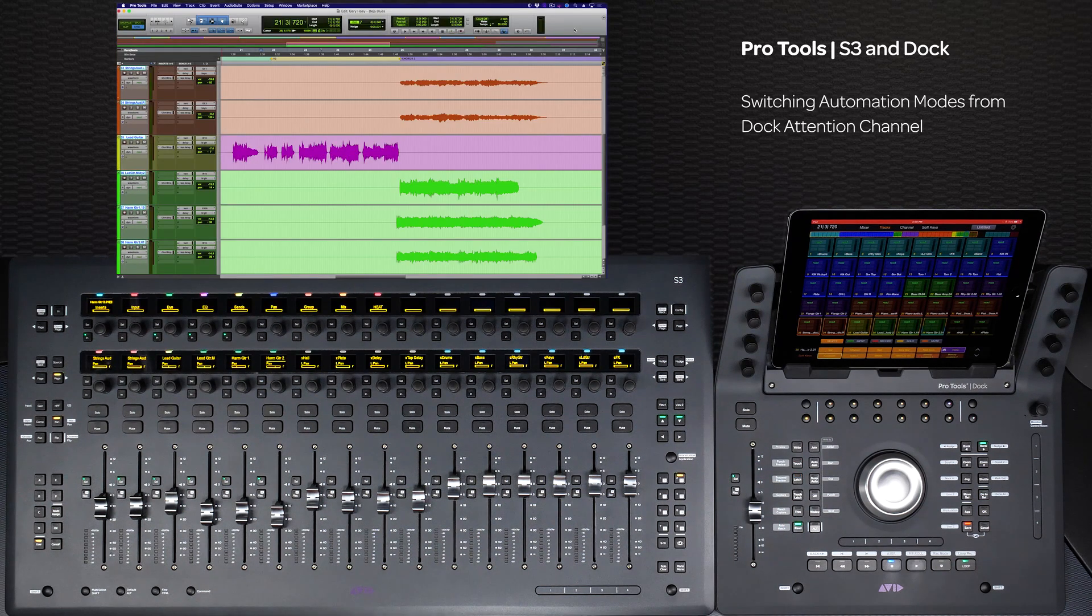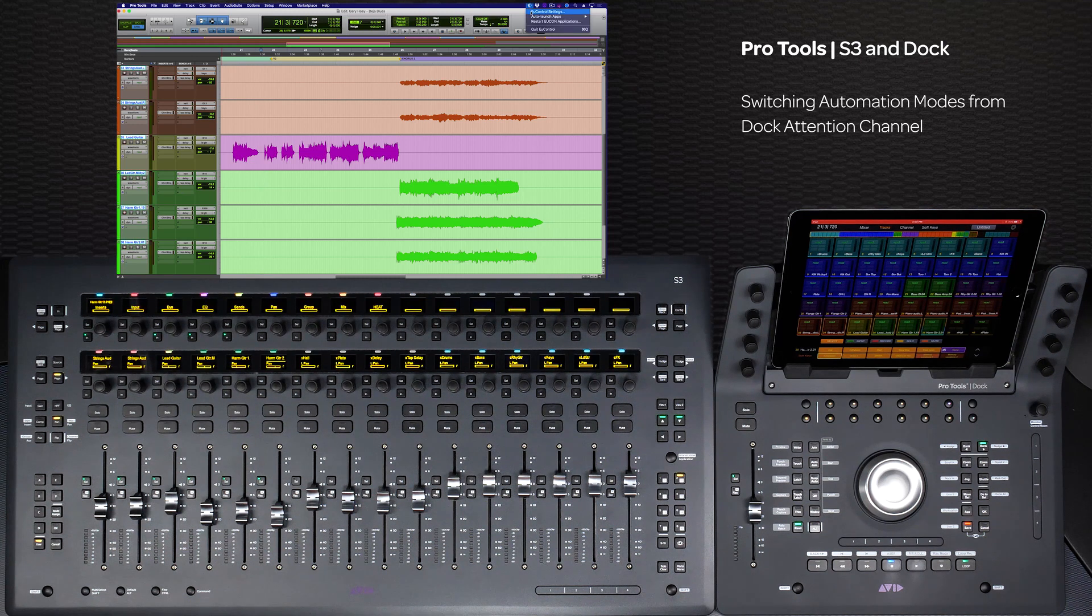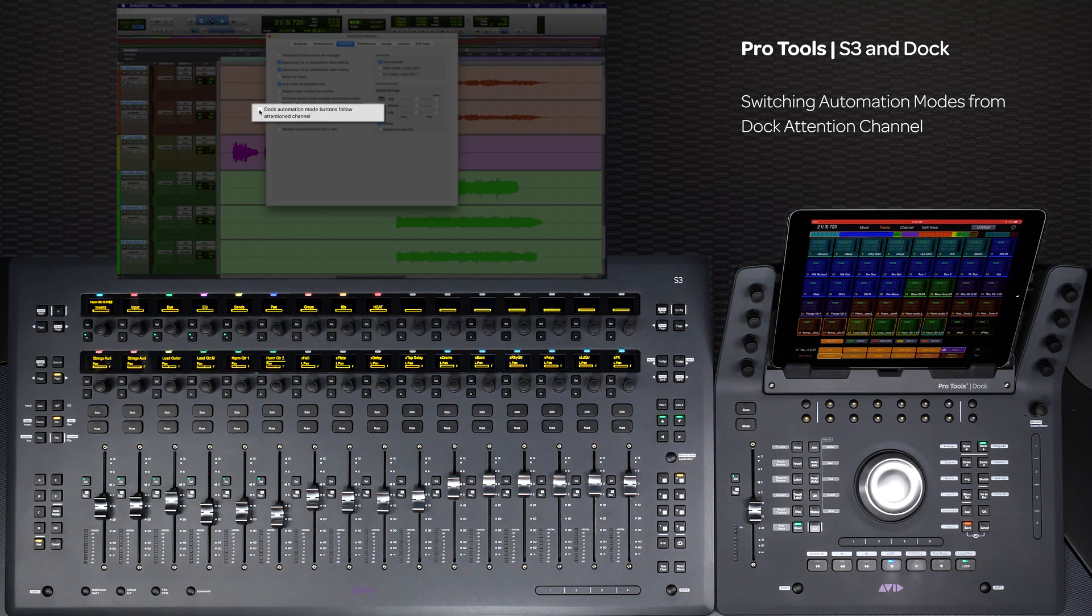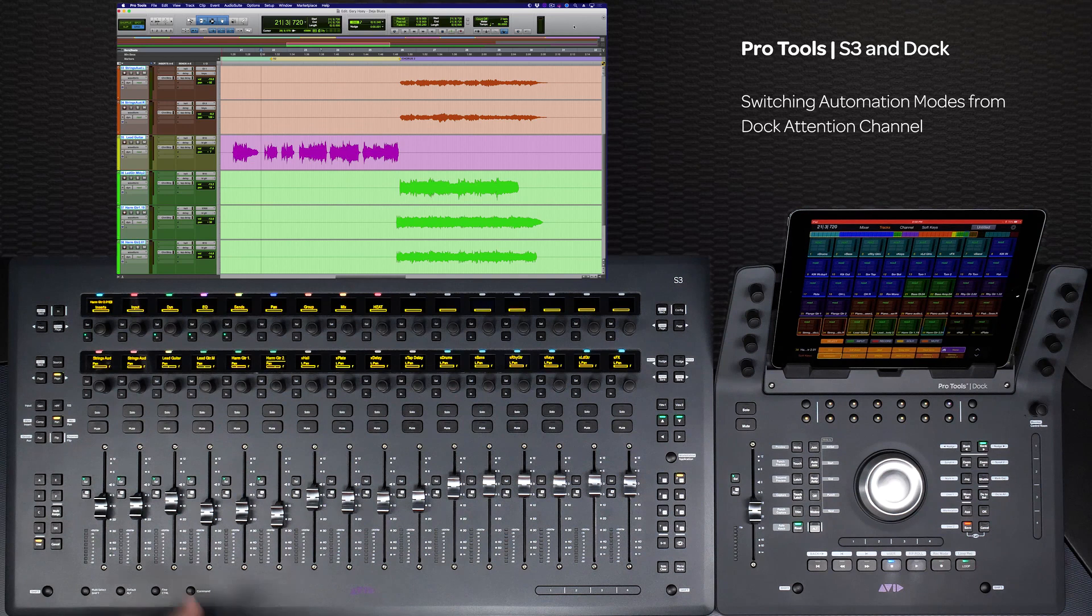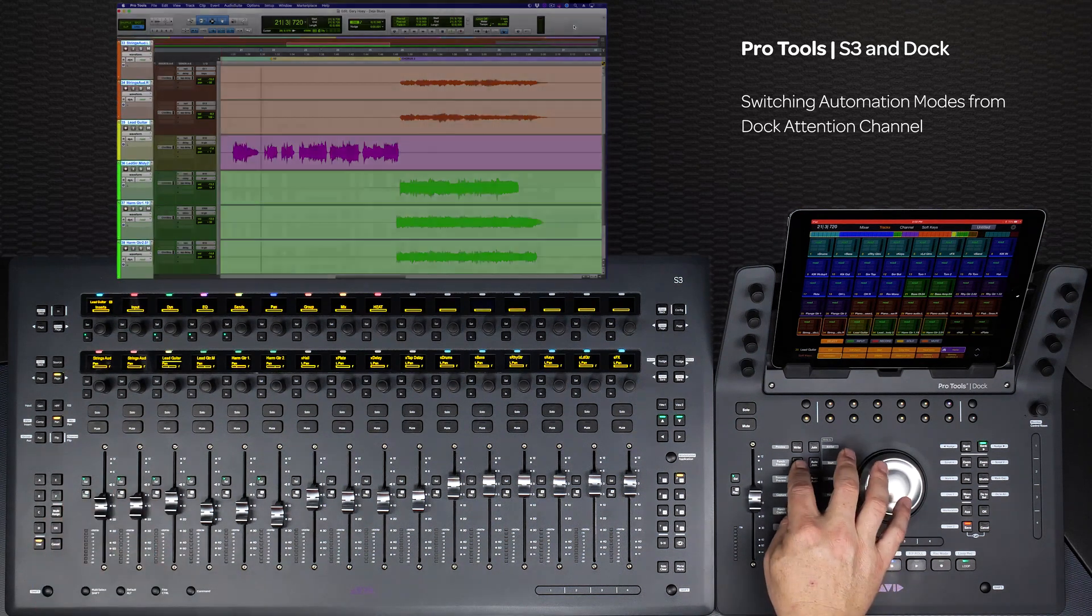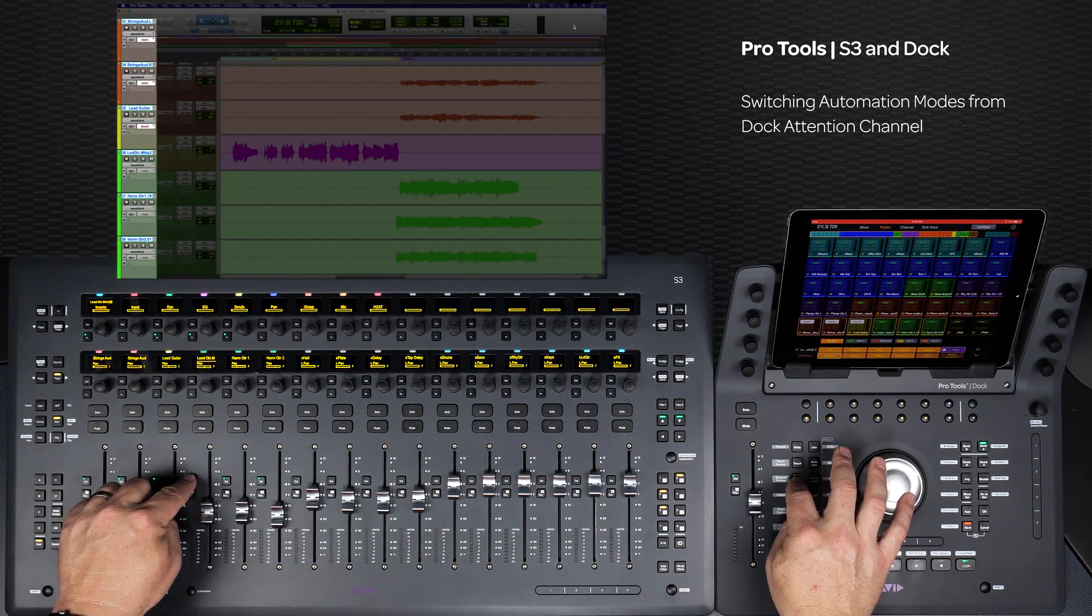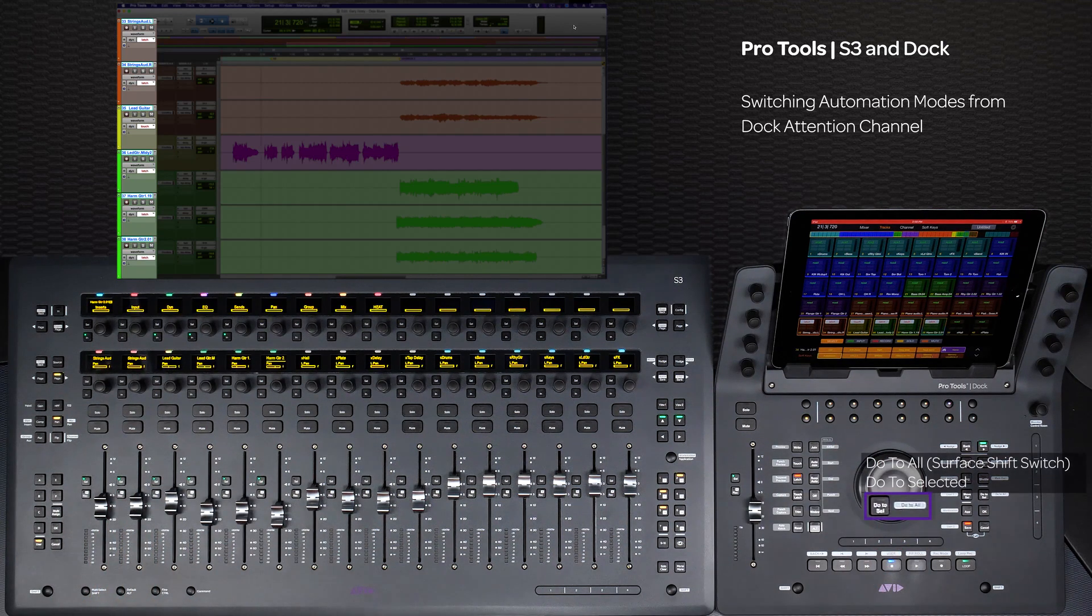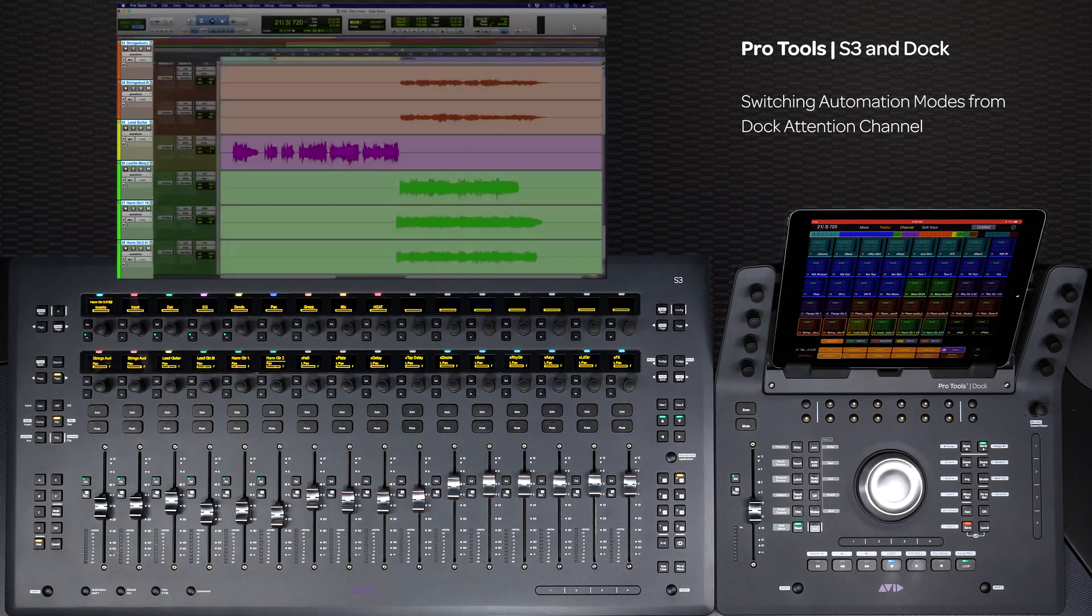To switch automation modes from the Dock's Attention Channel and the dedicated automation switches to the right of it, make sure to check the setting under U-Control-General: Dock Automation Mode buttons follow attention channel. Now when you attention a track to the Dock's fader, you can switch automation modes right from the dedicated switches. You can also still use these switches to change more than one track at a time by using Do to All or Do to Selected from multiple selected tracks.